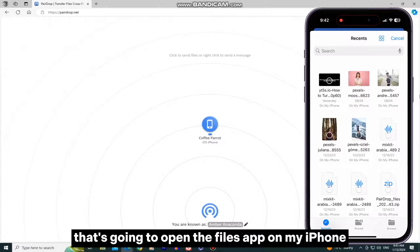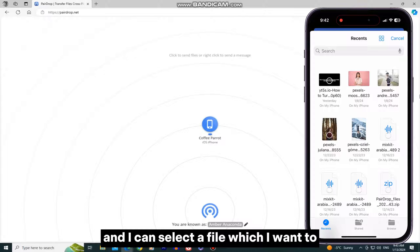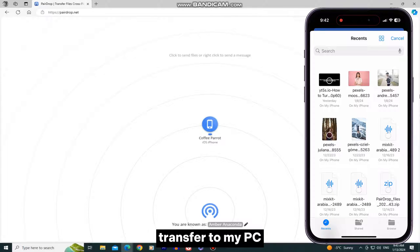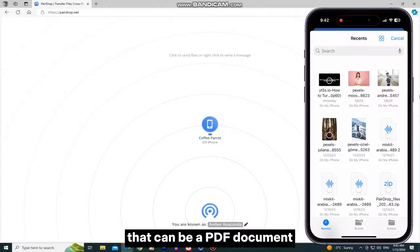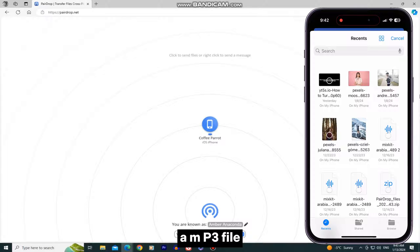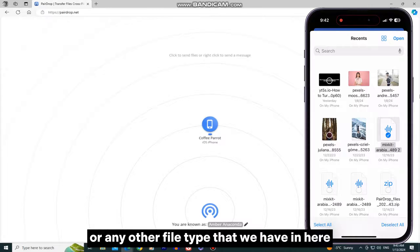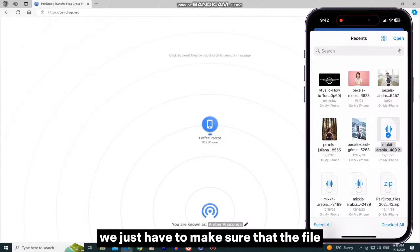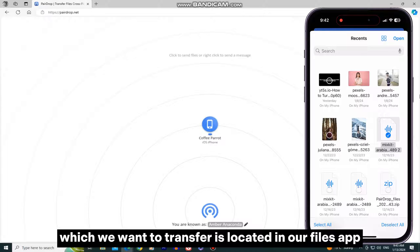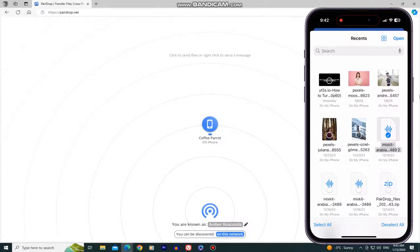That's going to open the Files app on my iPhone, and I can select a file to transfer to my PC. That can be a PDF document, an MP3 file, a Word document, or any other file type. We just have to make sure that the file is located in our Files app.